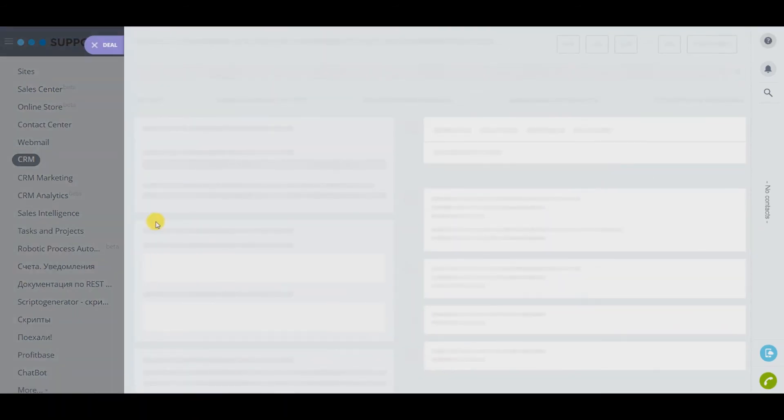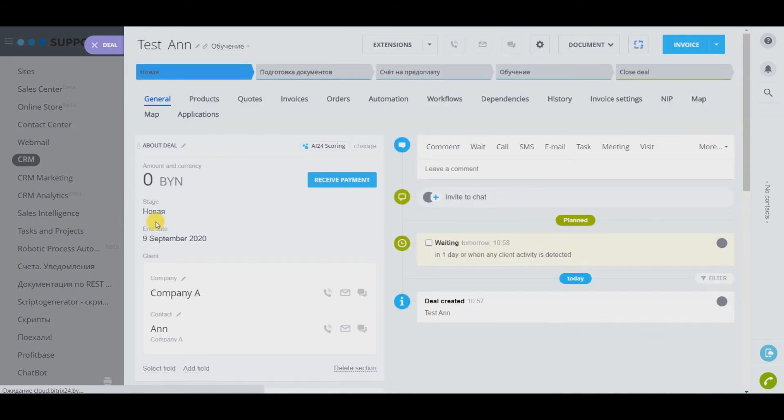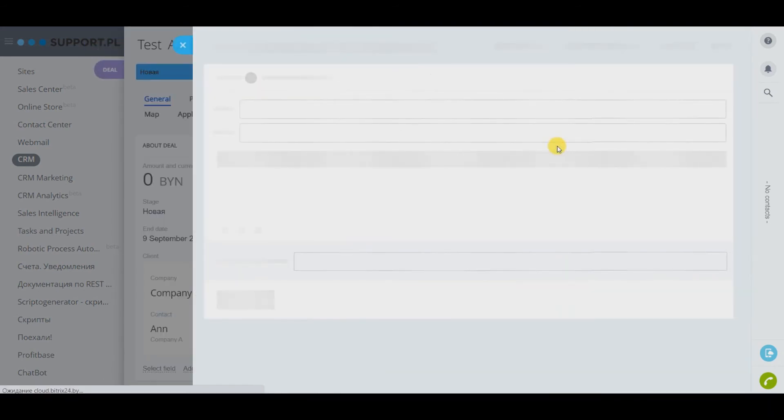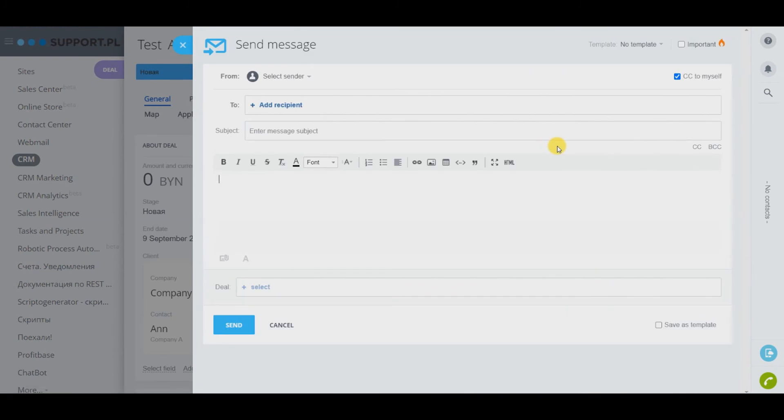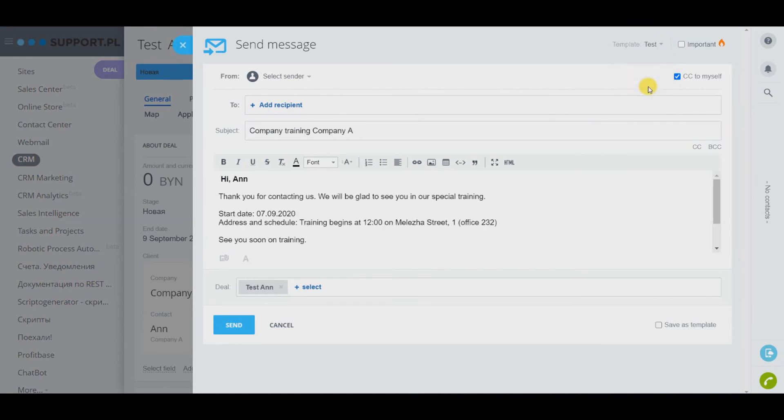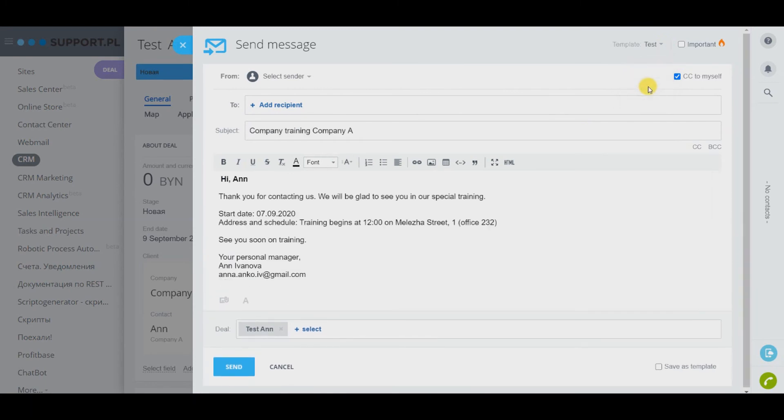At the top select the letter icon and indicate our newly created template. We see that instead of variables, real values were substituted directly from this deal.